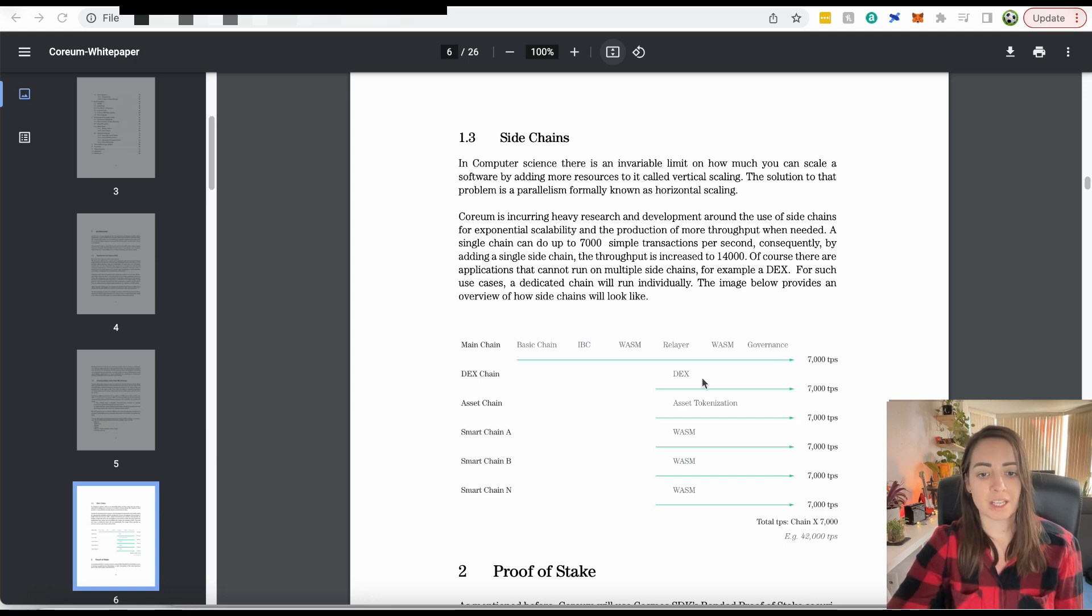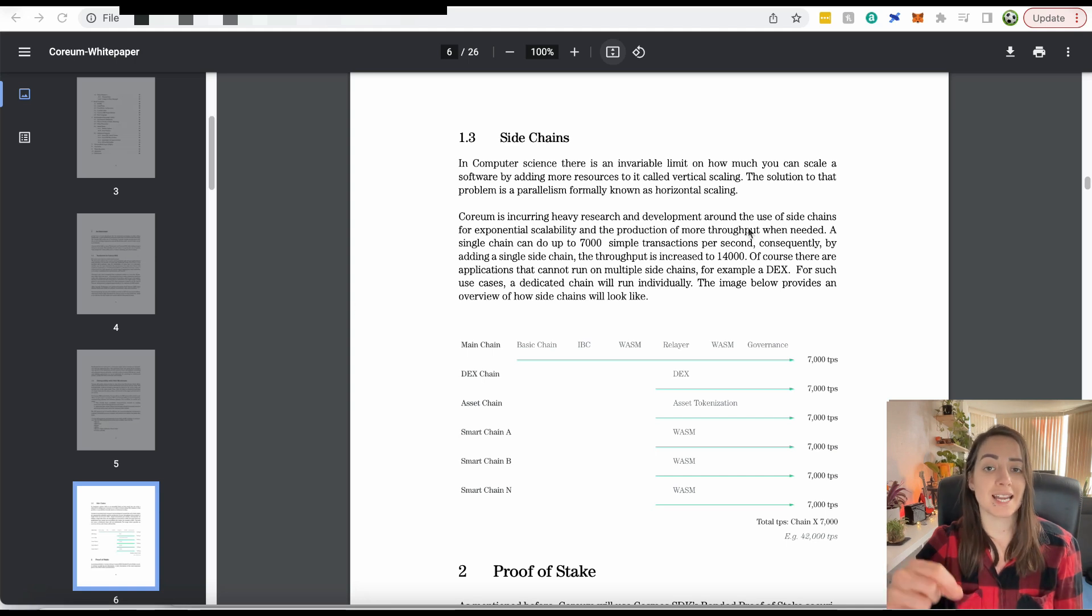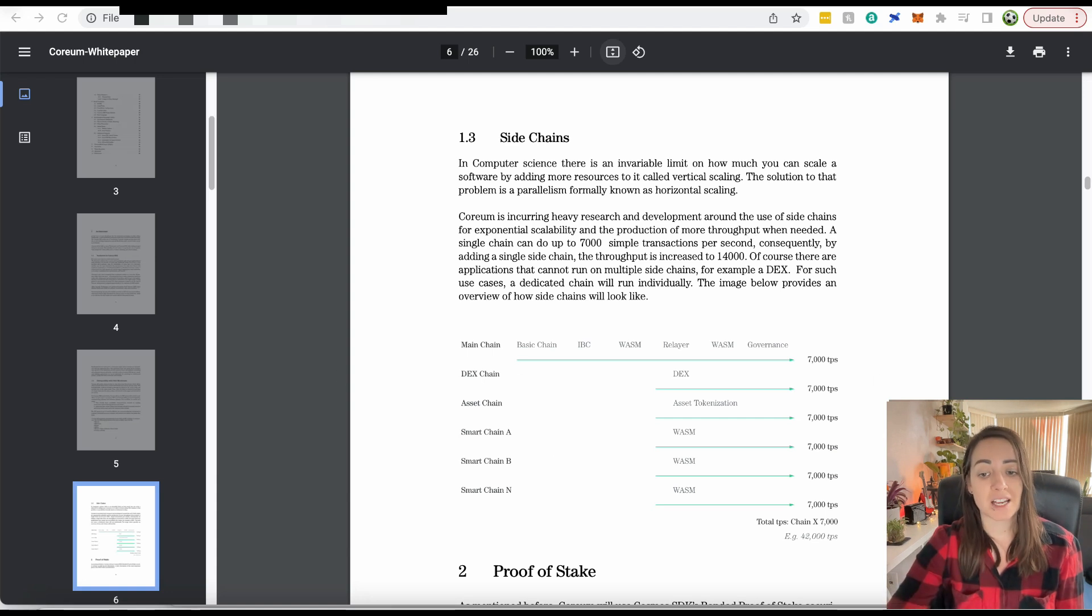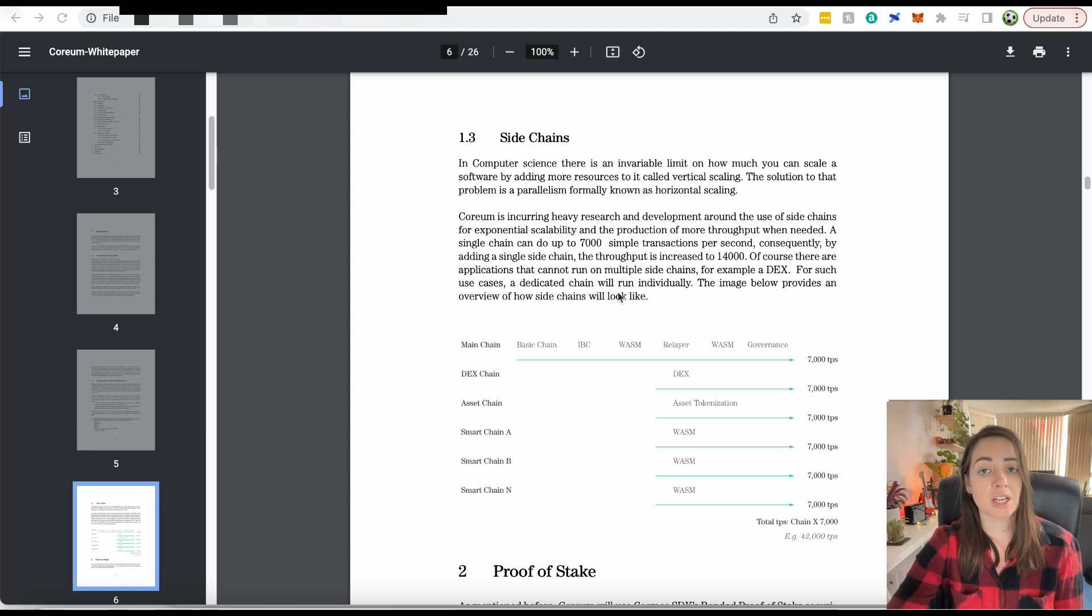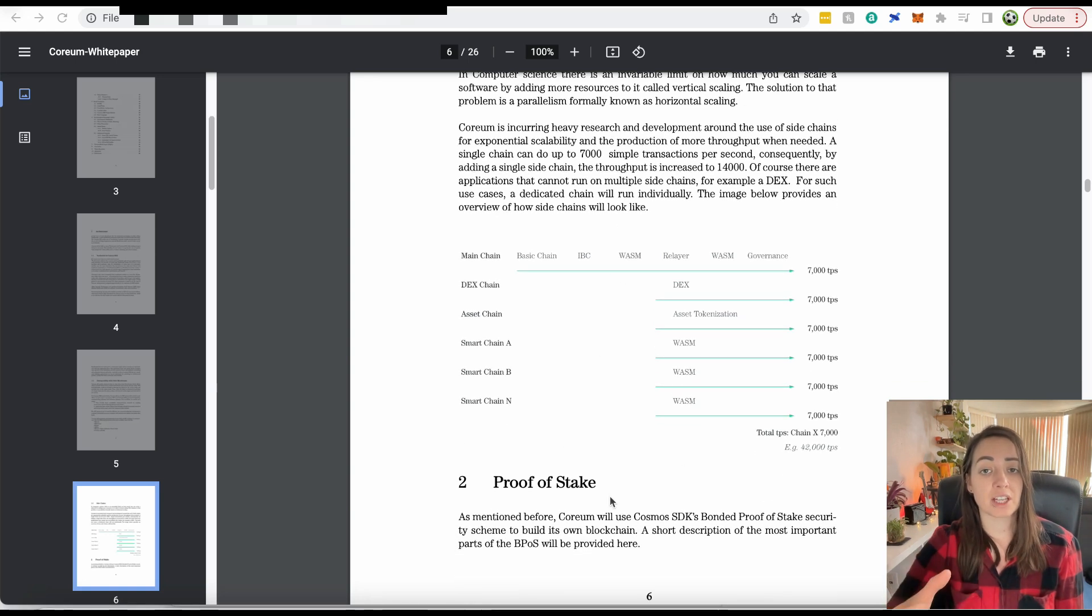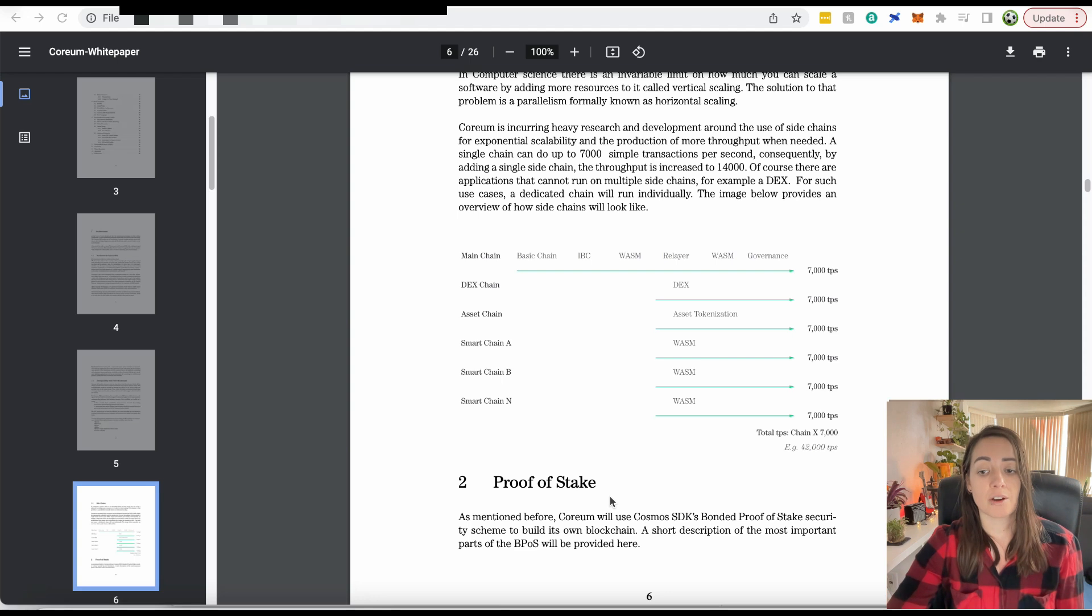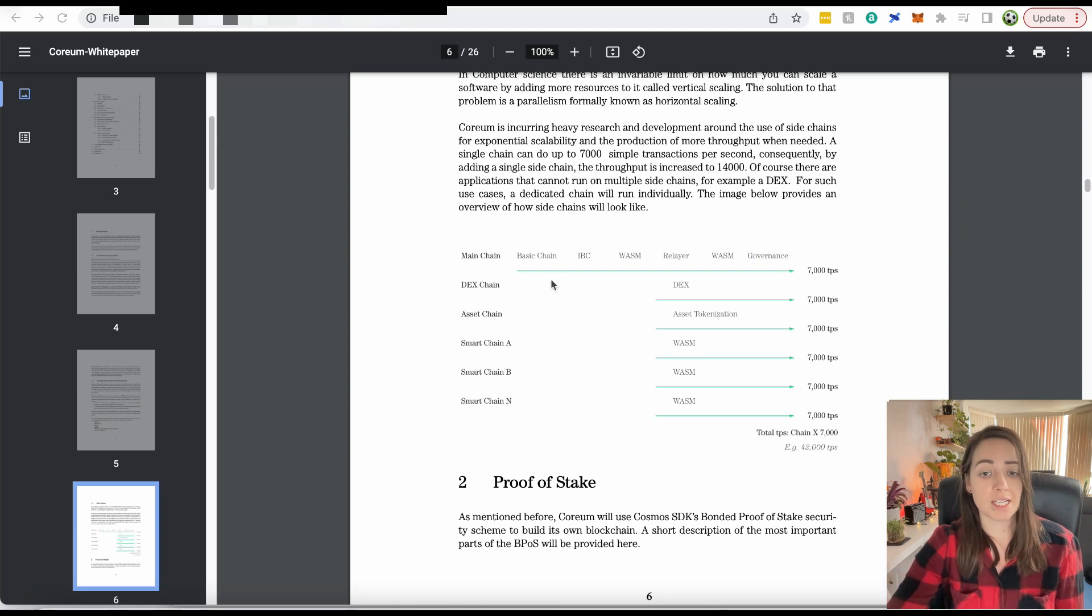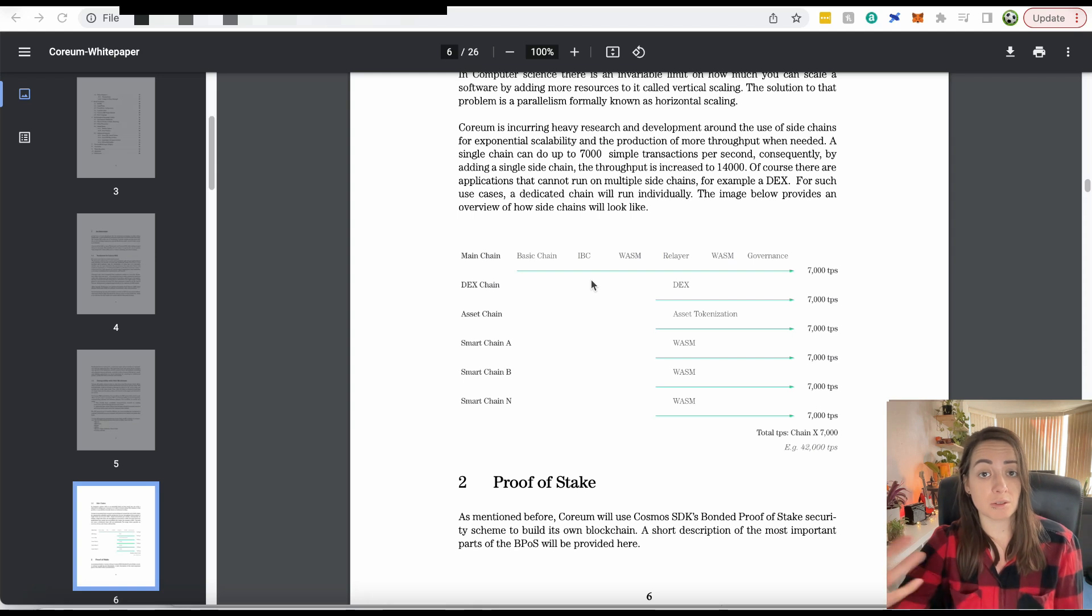You have the native DEX chain because Corium is going to have a native inbuilt decentralized exchange. You can also have the asset chain for asset tokenization. And then you can have other side chains with each having its own use case. Effectively, you could have as many transactions as you want going through every second. All you need is a side chain for each utility.